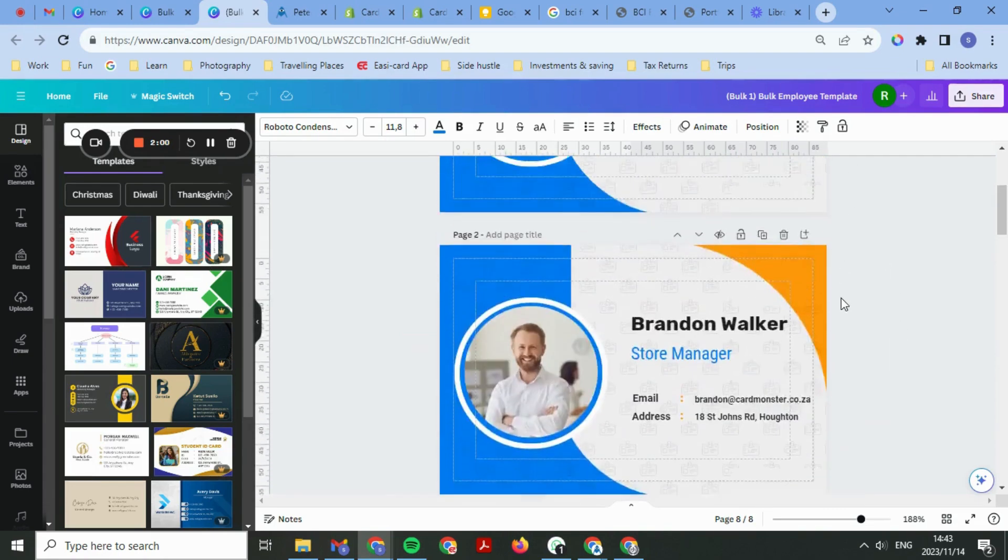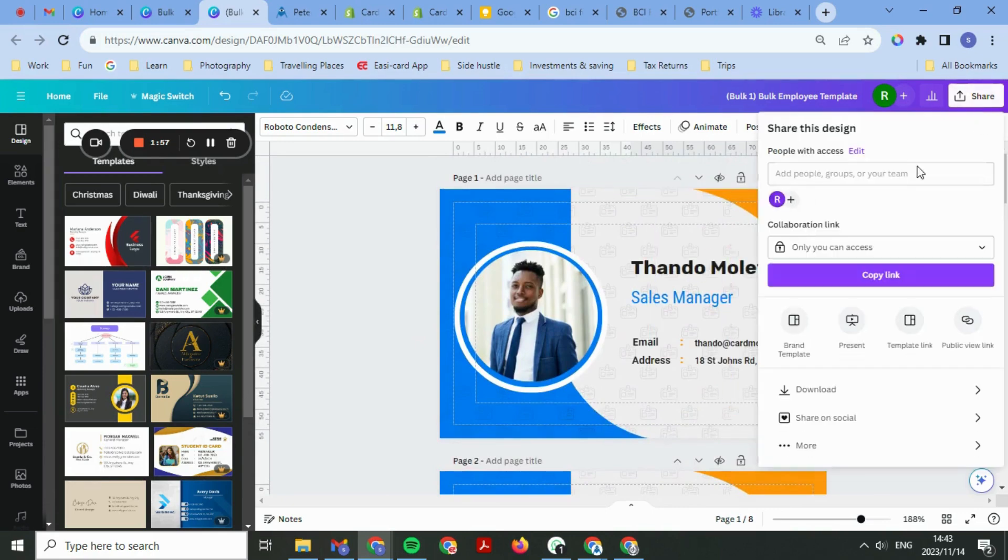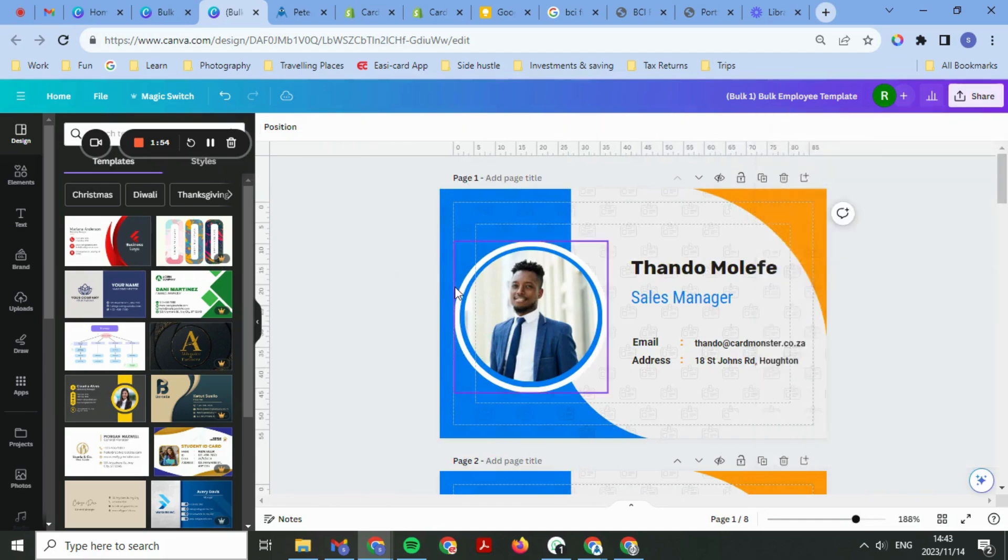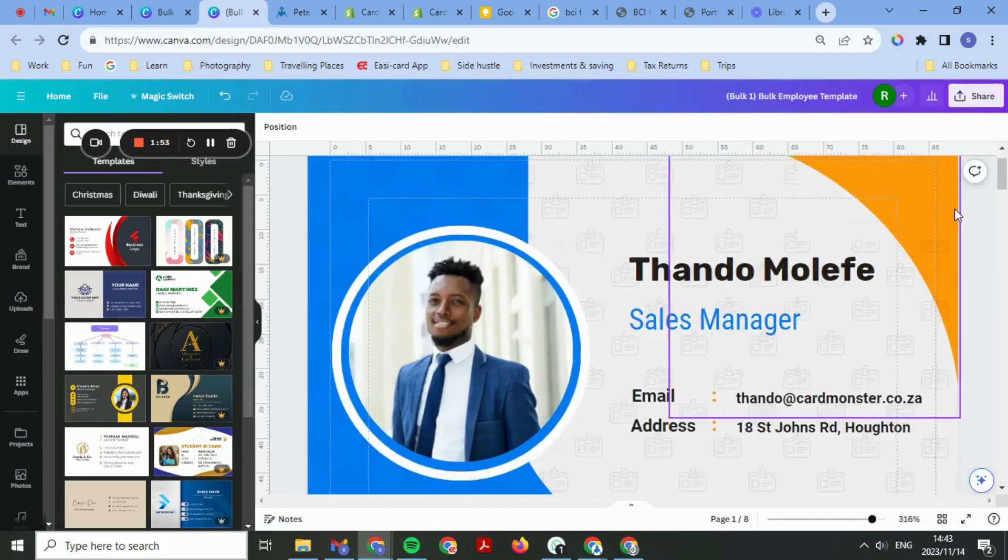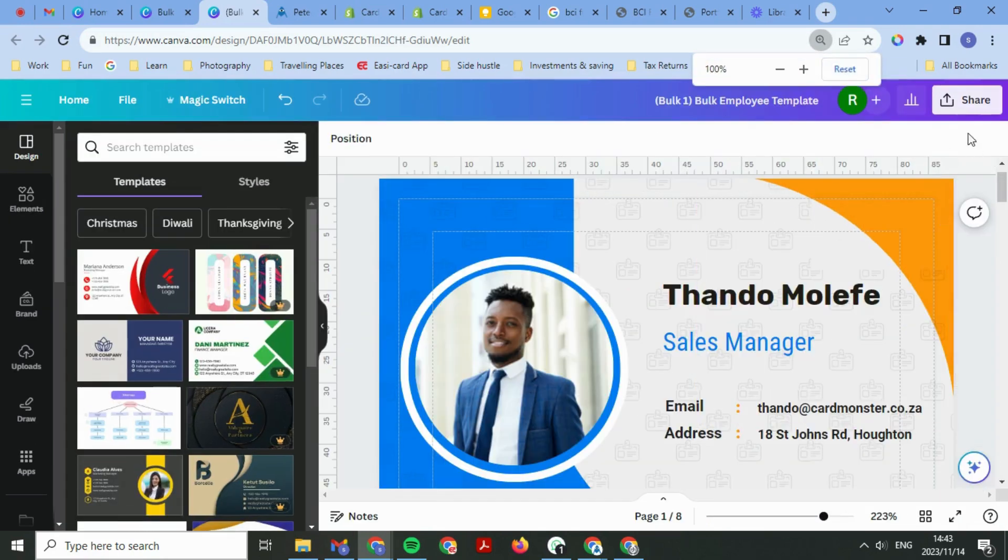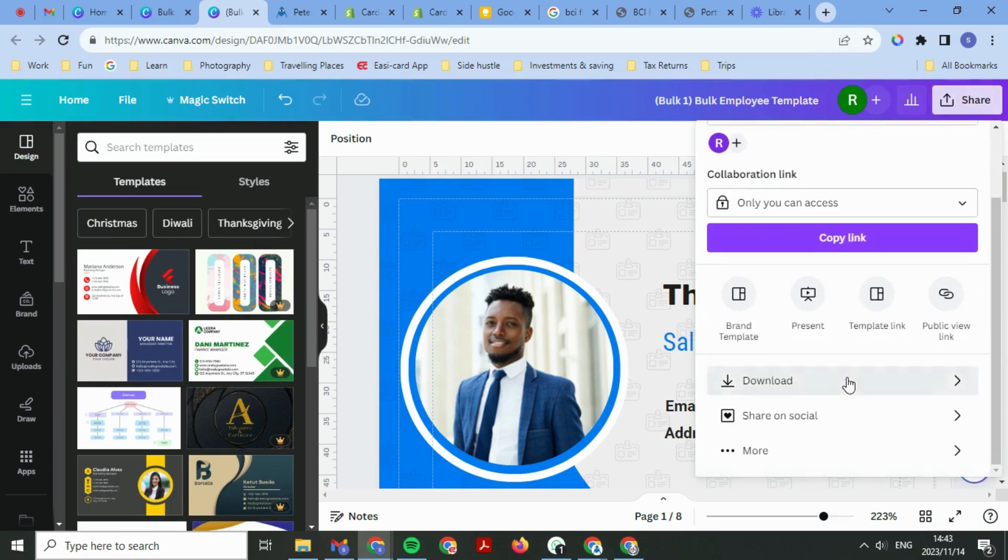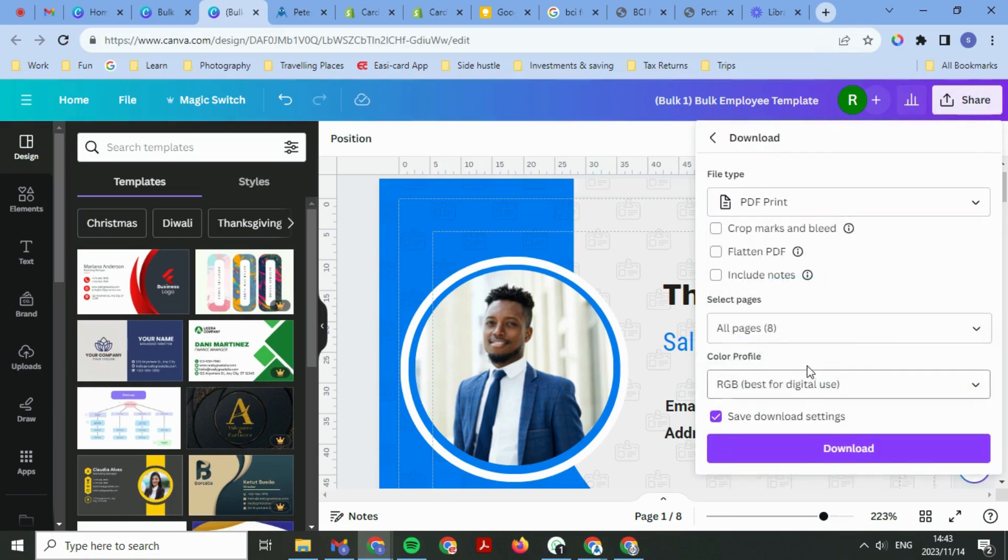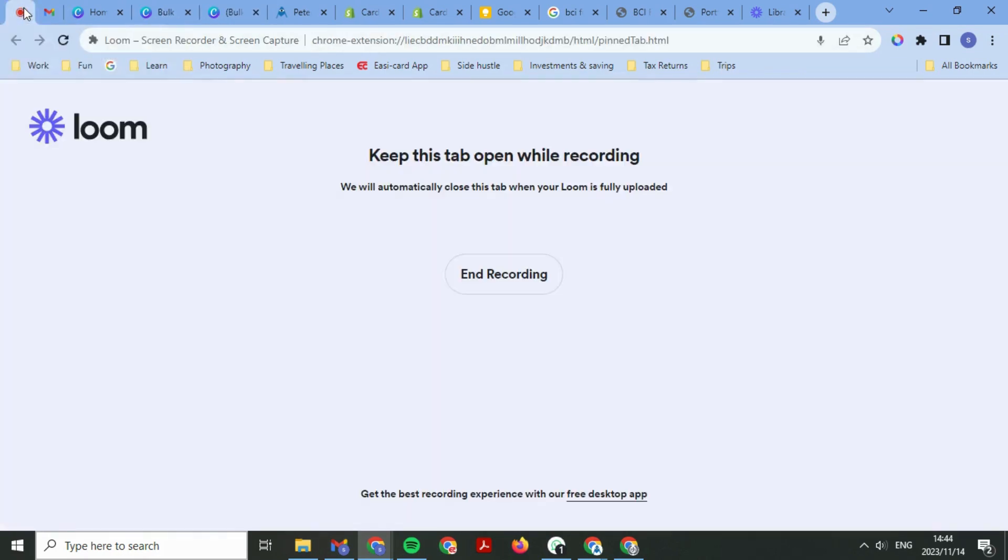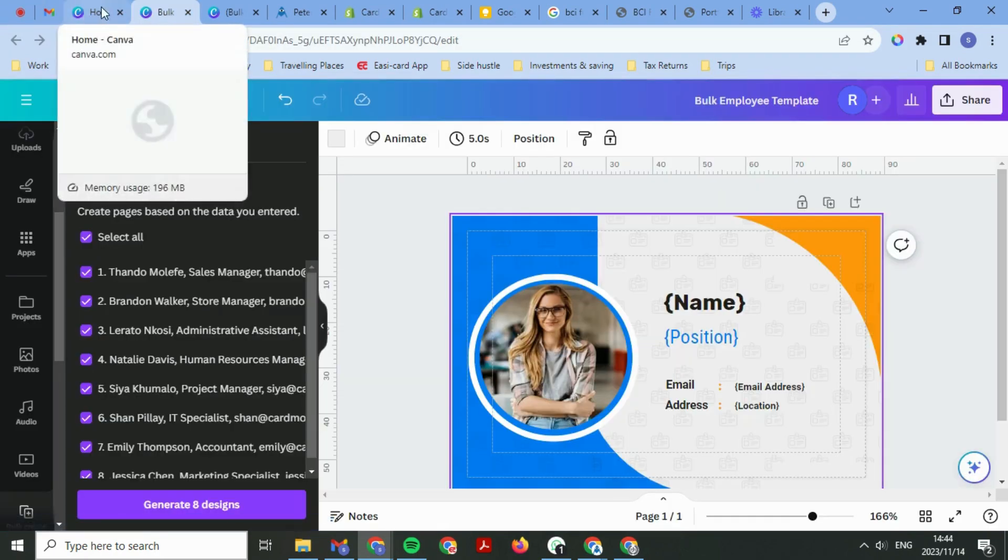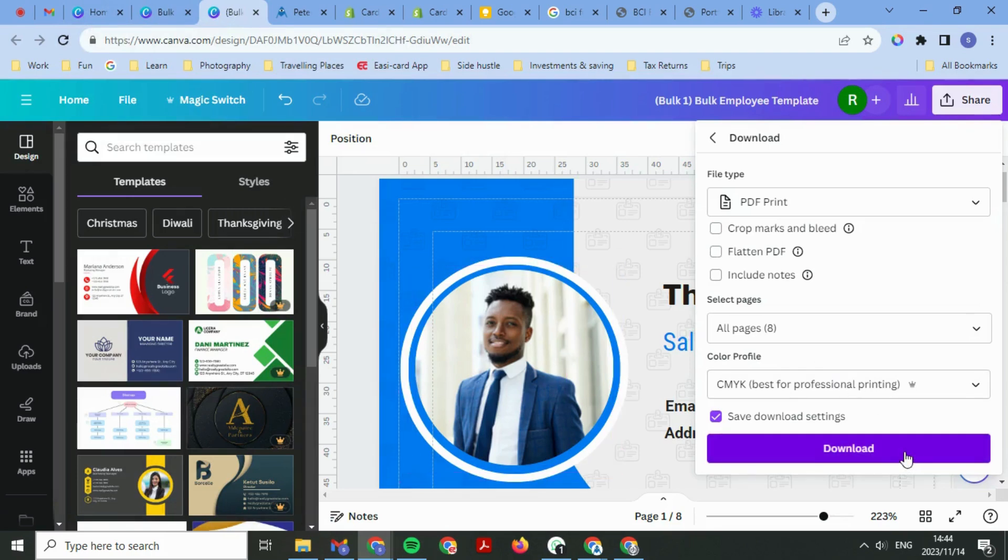The last step, once you're happy with the design, is to share it. I'm going to zoom back just to reset. So the last step is to Share, Download. There's a PDF Print, and select CMYK. Select CMYK so that the colors best match the ones on your PC when printed.